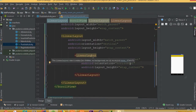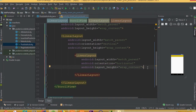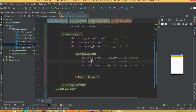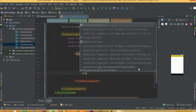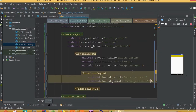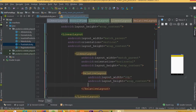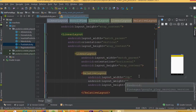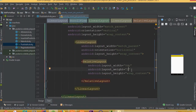Inside this horizontal LinearLayout we need to add two RelativeLayouts. For the first RelativeLayout, the width should be 0dp and height wrap_content, and we need to use layout_weight set to two.